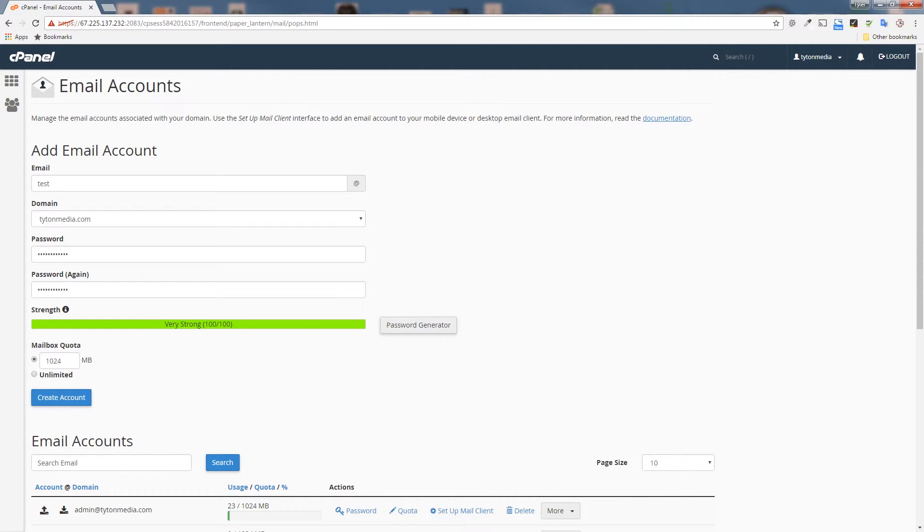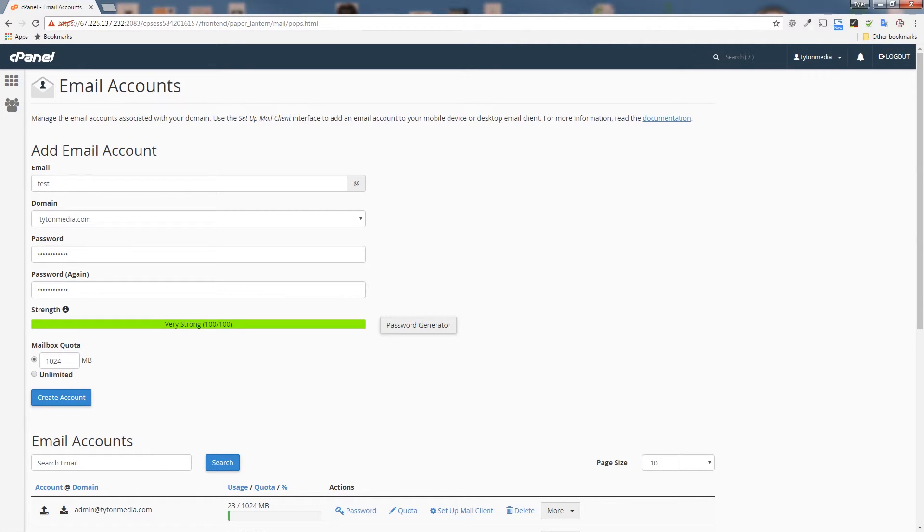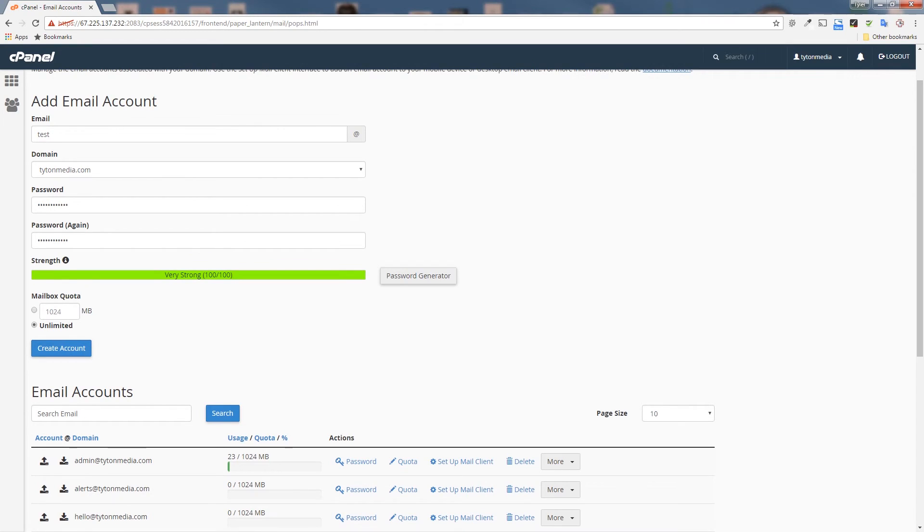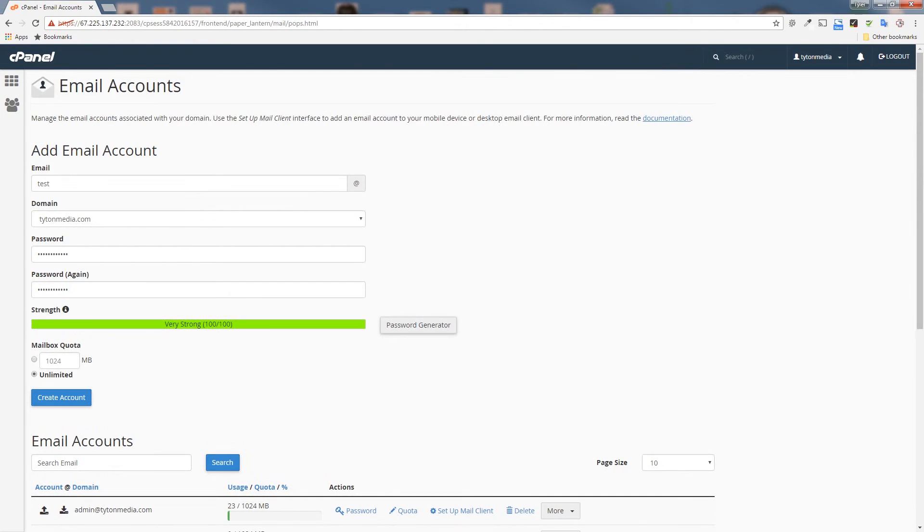Now the mailbox quota. If you want to limit the amount of mail that a certain email can receive, you can enter a quota. So here this one is selected for a 1024 megabyte quota. But we are going to click unlimited because we don't care how many emails come to this email account.